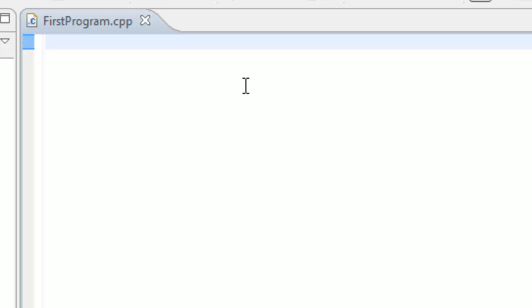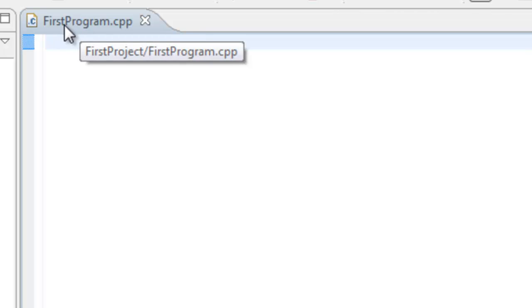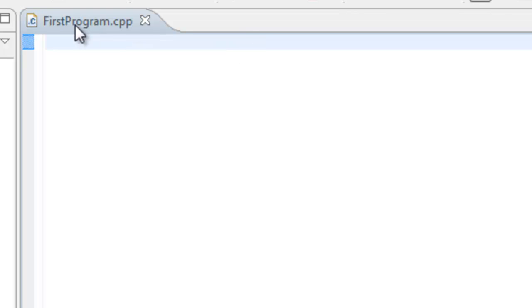Okay, so now we're ready to start typing in our first program. So you should see a tab here that has the name of your source file. If you named it something else other than firstprogram.cpp, then you'll see that name appear there. So right below that, let's just left-click and start typing our first line of code.